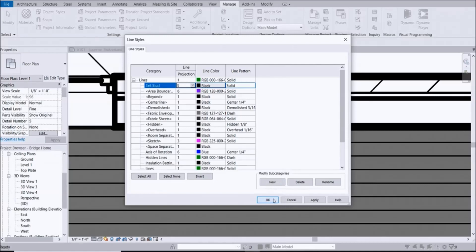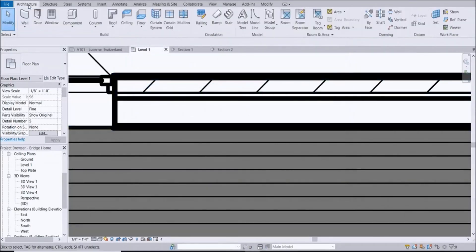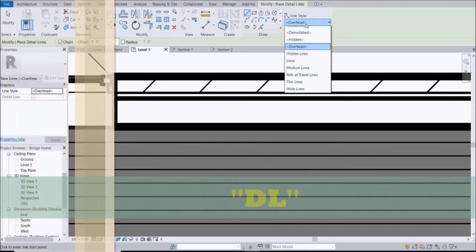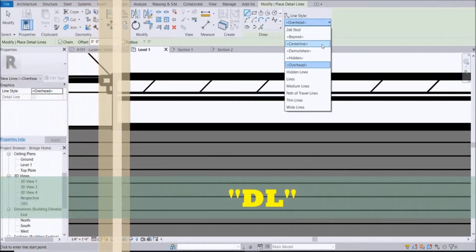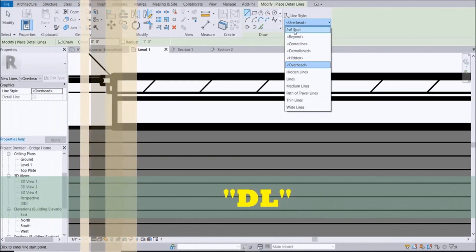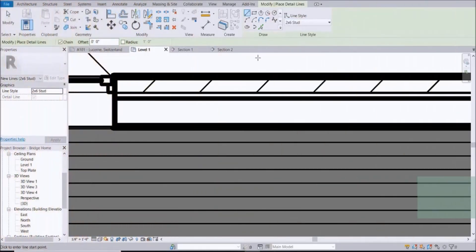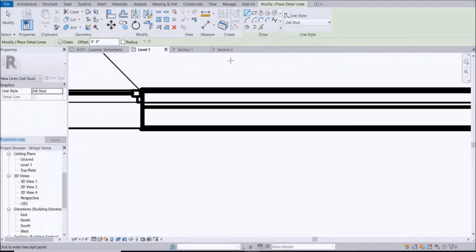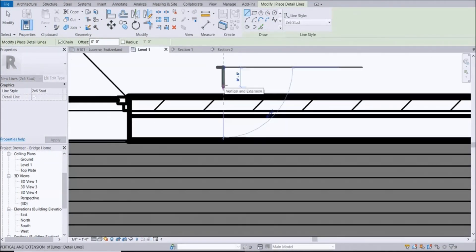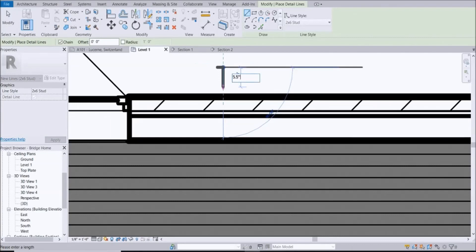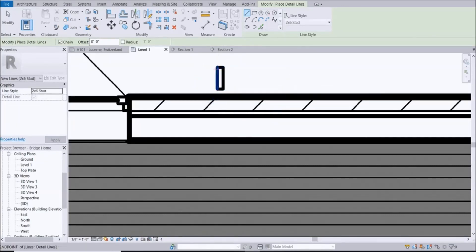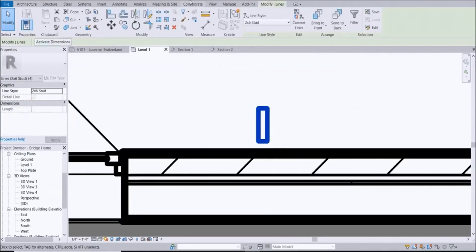Click OK. If we go to Detail Lines we have 2x6 in here now. Let's click the 2x6 and let's go ahead and draw our 2x6 which is 1.5 by 5.5 inches. We're just going to create that and let's go ahead and group this together.